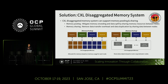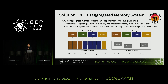We propose a CXL-based disaggregated memory solution that supports memory pooling and memory sharing capabilities. Memory pooling can mitigate memory stranding and data spill issues by sharing distributed memory resources between multiple nodes. We support a solution that can dynamically allocate memory resources to each node at runtime. Memory sharing can eliminate data transfer overhead and data duplication by sharing data or objects between multiple nodes.